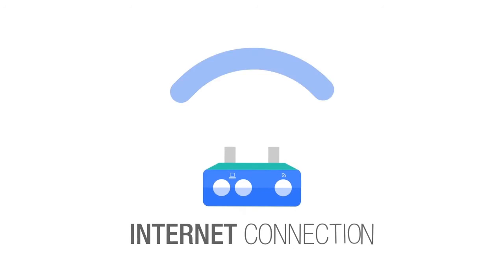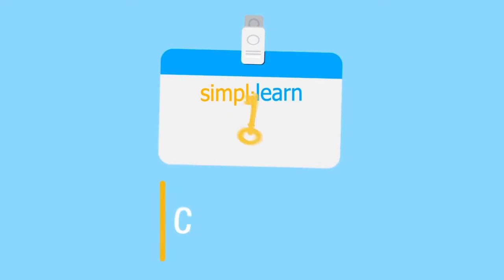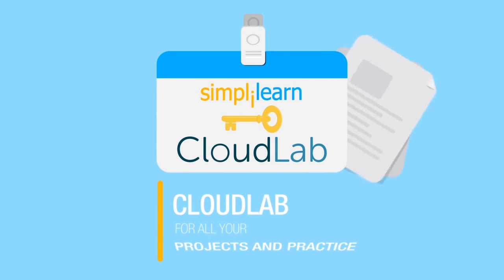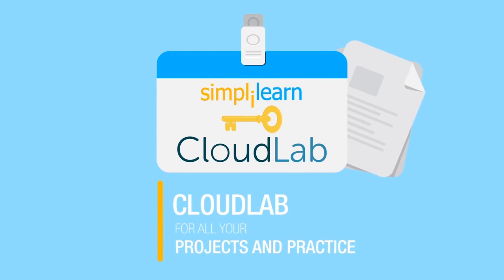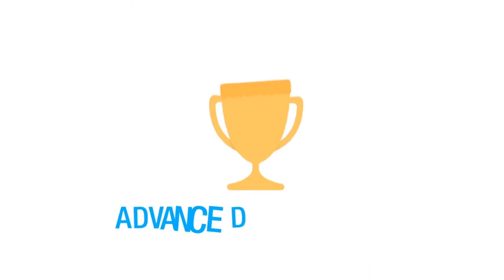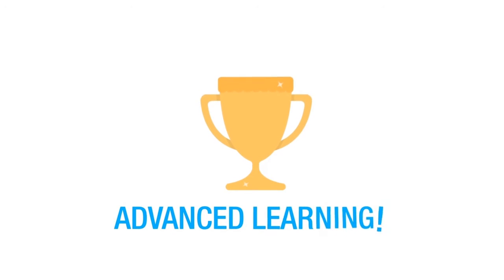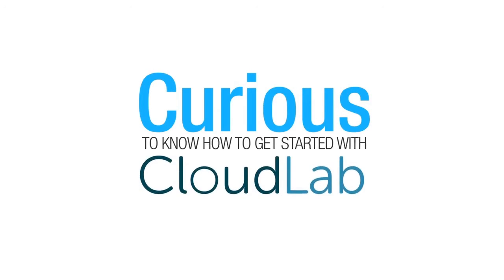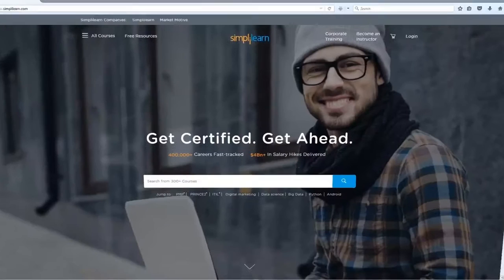You can access CloudLab from your browser at any time, 24 by 7. So all you need is an internet connection and you are good to go. Simply Learn offers access to CloudLab for all your projects and practice so you can experience hassle-free advanced learning. So curious to know how to get started with CloudLab? It's really simple. Let's show you how to log in and navigate.